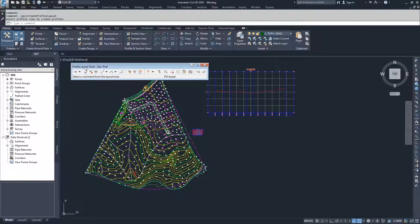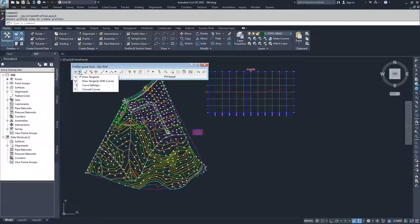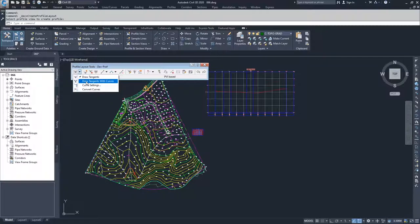The profile layout tools window shows up, and you can see by the title that I'm clearly working in my dev prof profile. On the far left-hand side, the first options we have are draw tangents and draw tangents with curves. These two options are identical to draw tangent to tangent and draw tangent to tangent with curves as we had when dealing with creation of alignments. We also have curve settings associated with draw tangents with curves.